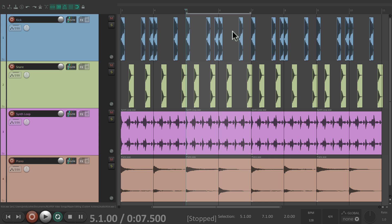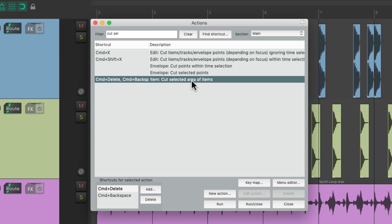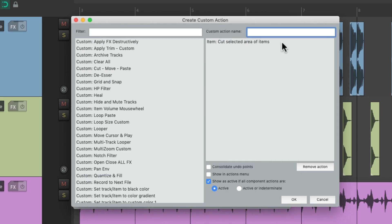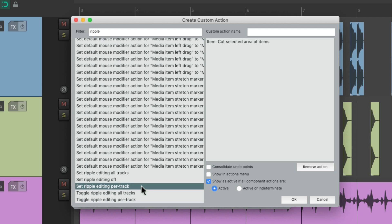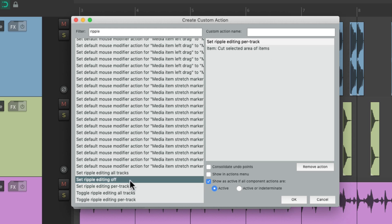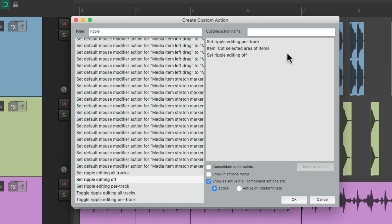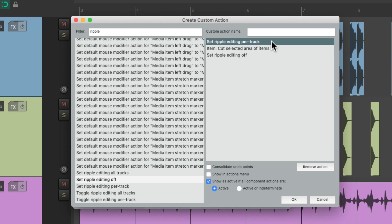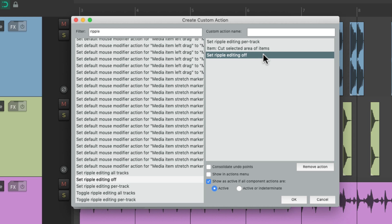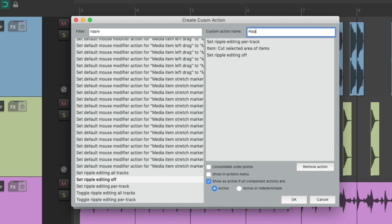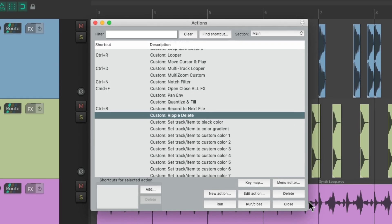Let's go back to our action list and select the same action — cut selected area of items — and then we'll create a custom action based on it. Go to new action, new custom action, and it puts it right here. Let's add some more actions to it. Let's type in 'ripple' and go down to 'set ripple editing per track' and put this before the cut action. Then go down to 'set ripple editing off' and put it after. So with this custom action, it's going to first turn ripple editing on, then cut the selected area, then turn ripple editing off — making it so we never have to turn ripple editing on or off when wanting this behavior. Let's give it a name: 'Ripple Delete.' Hit okay, and here's the custom action we created. Let's give it a keyboard shortcut.